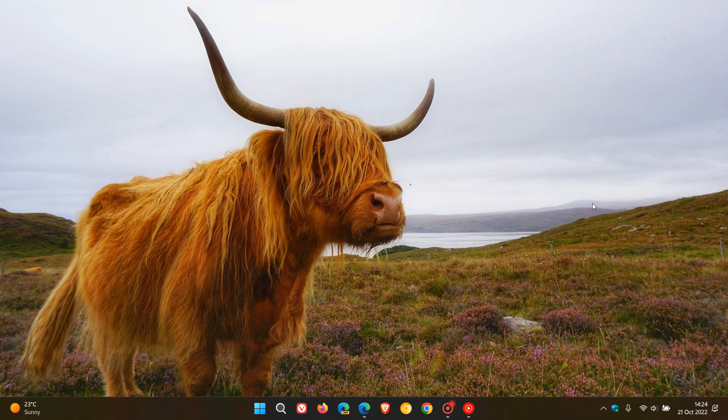Brent Tech here, where tech is made simple. Earlier this week, Microsoft rolled out the first Moment 1 update for Windows 11 version 22H2.